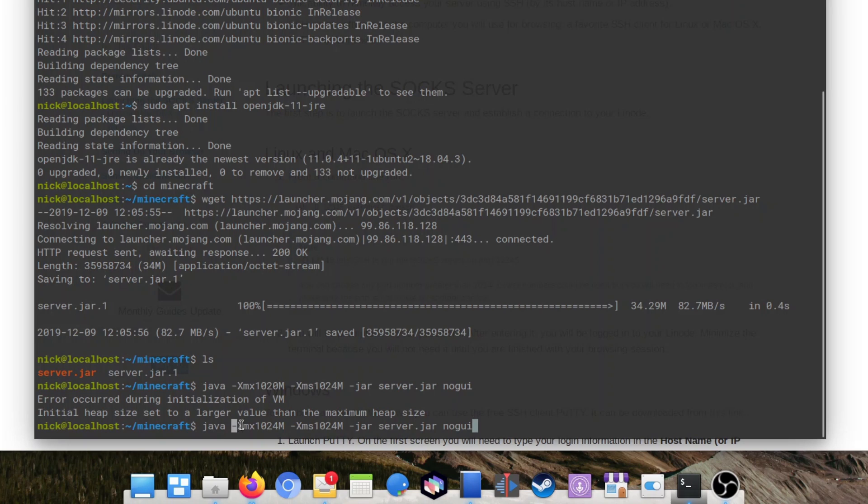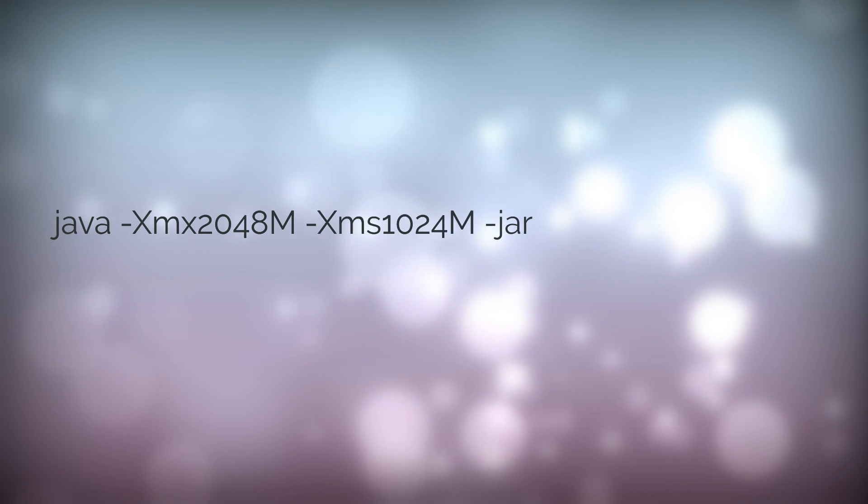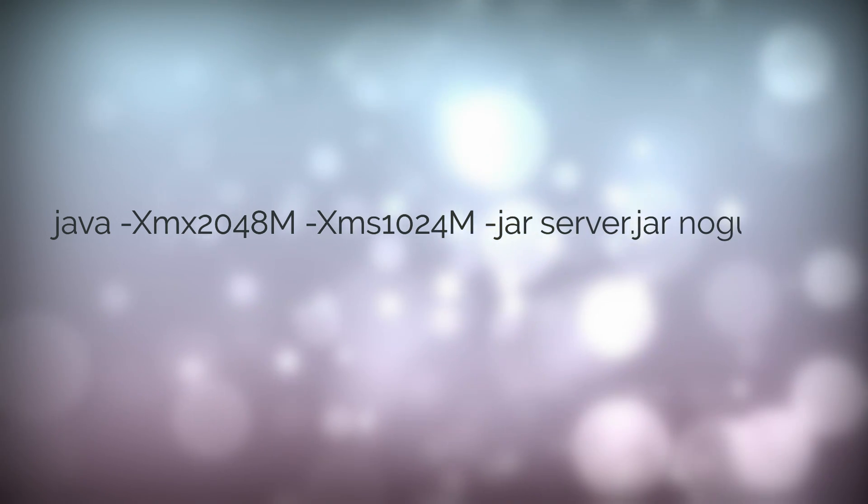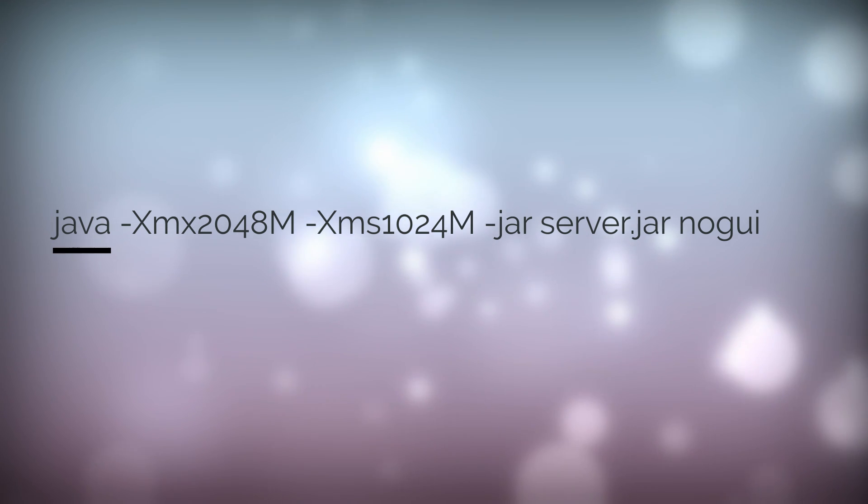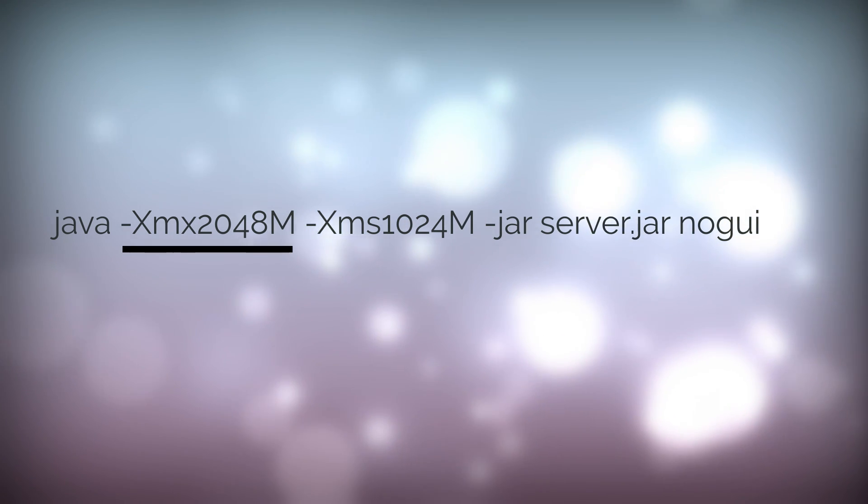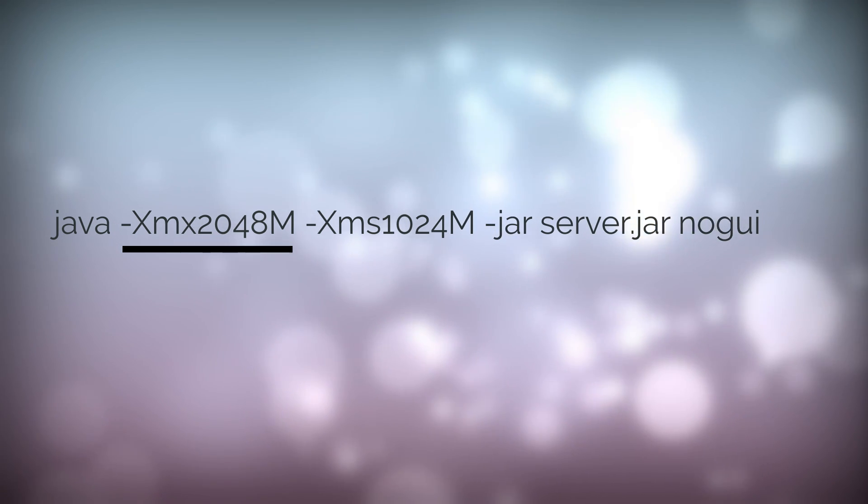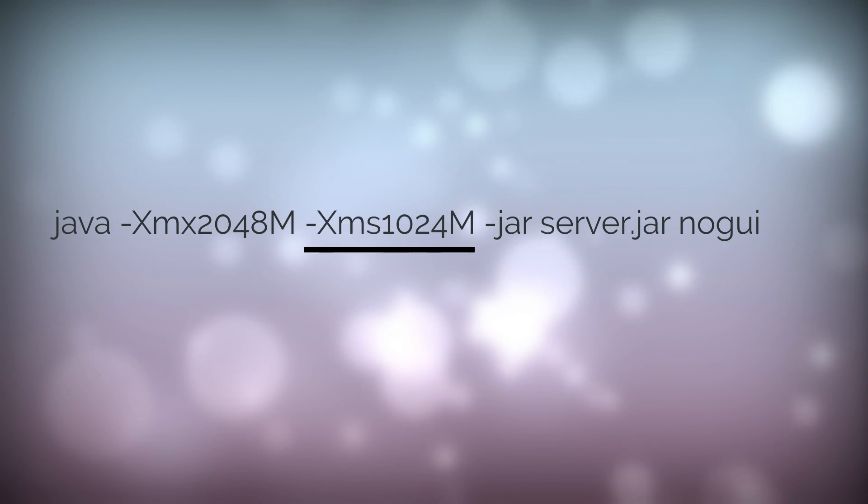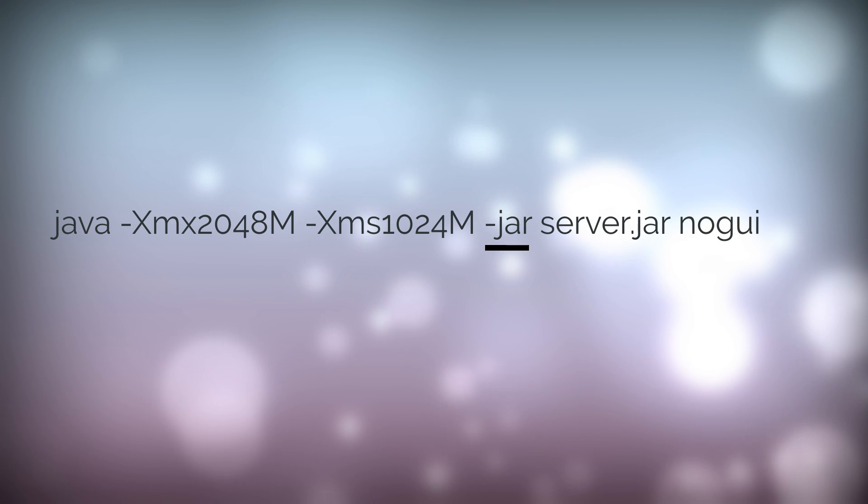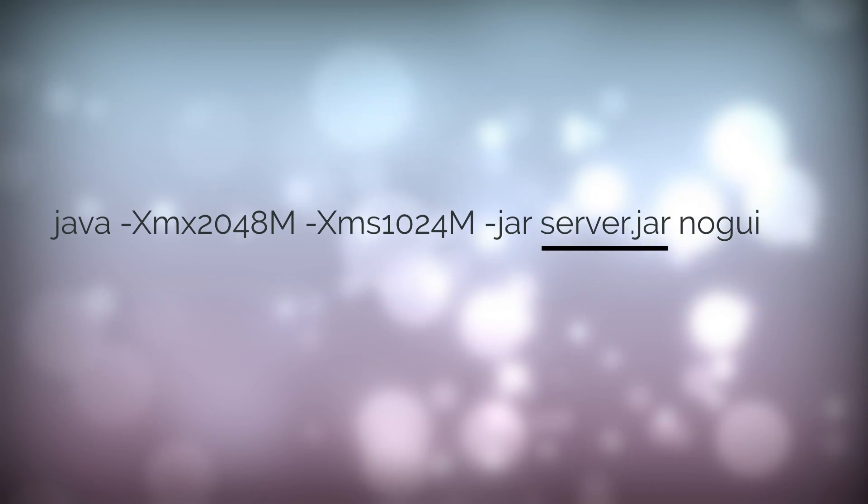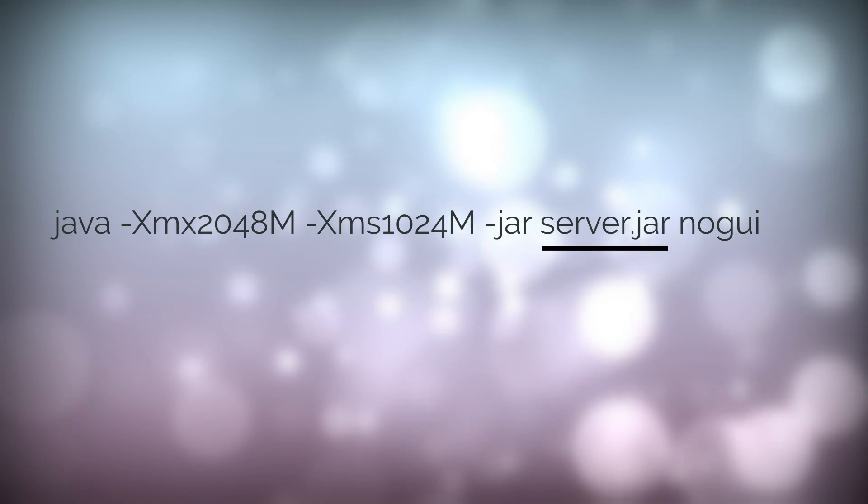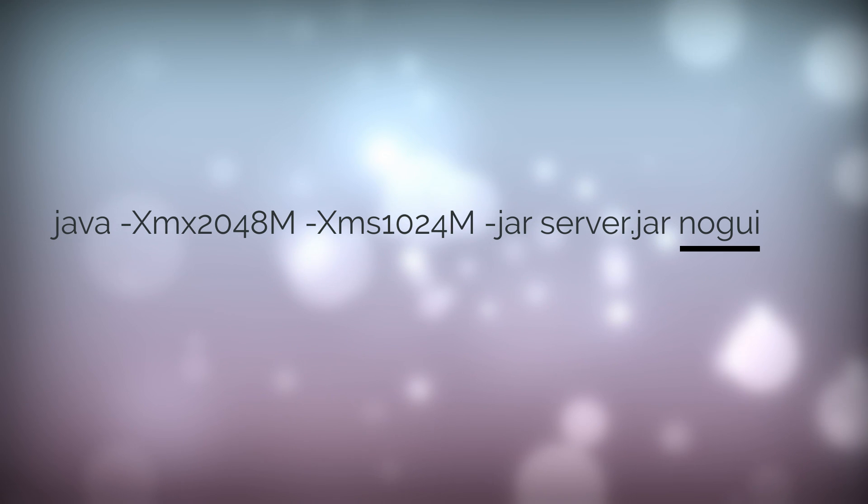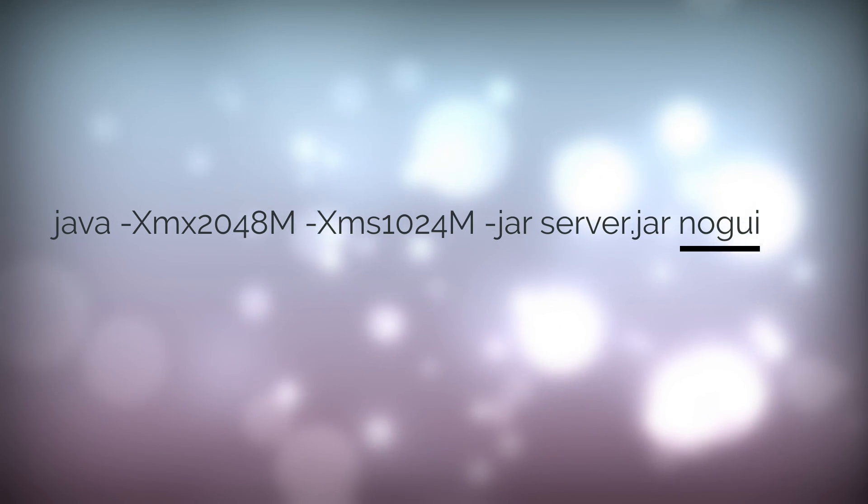The Minecraft server is a Java program packaged as a Java archive. To run it, we need to use the Java JRE we just installed. So we're going to type java -Xmx2048M -Xms1024M -jar server.jar nogui. The command reads like this: Java tells the server to run a Java program. The -Xmx2048M parameter tells the server to never use more than 2GB of RAM. The -Xms1024M parameter tells the server to start using 1GB of RAM. The -jar parameter tells Java that it's going to run a Java archive. And then we tell Java the name of the file it needs to run, here it's server.jar. Finally, the nogui option tells the server to not open a graphical user interface since we're on a server, so no need to get that kind of overhead.